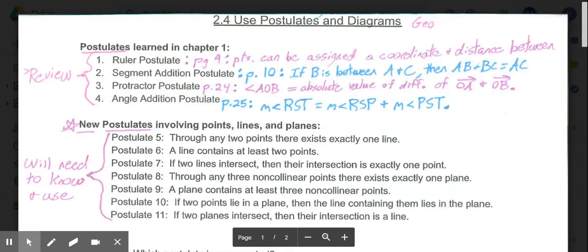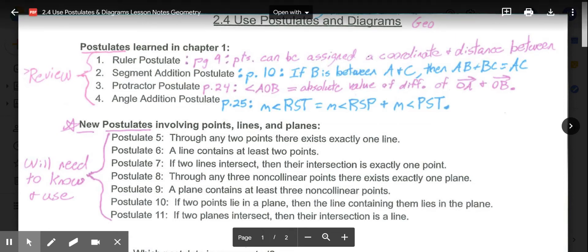Welcome to lesson 2.4, Use Postulates and Diagrams. We already looked at postulates a few lessons ago. A postulate is a statement that we accept as true without needing it to be proven. We just accept our postulates as true, and we use them to build off of in geometry.